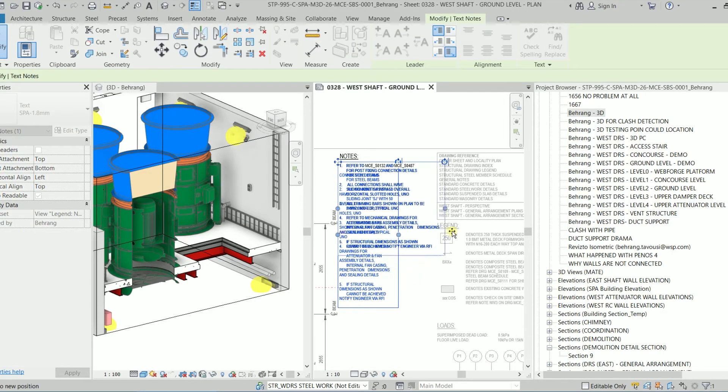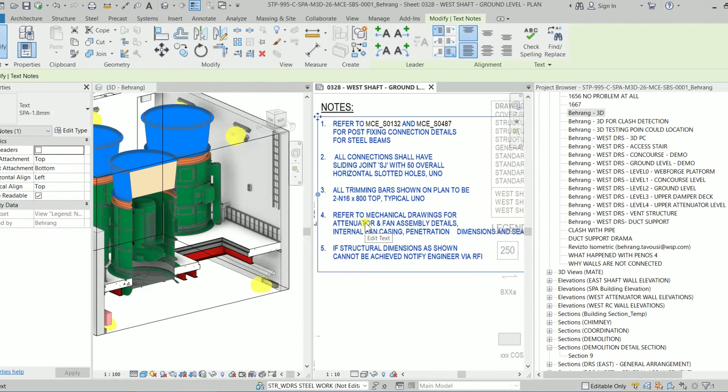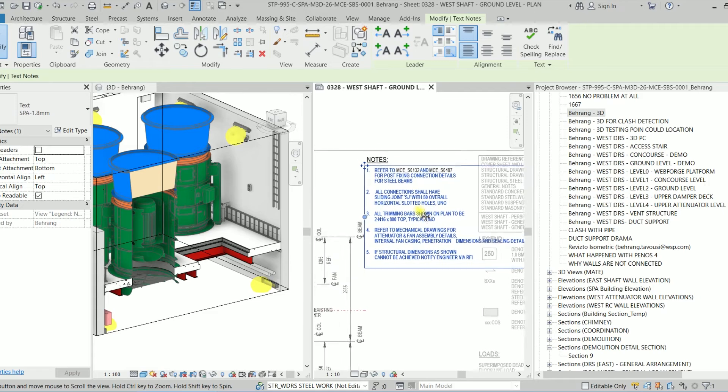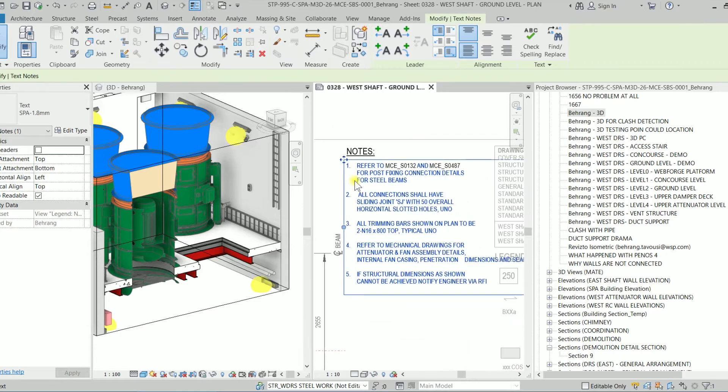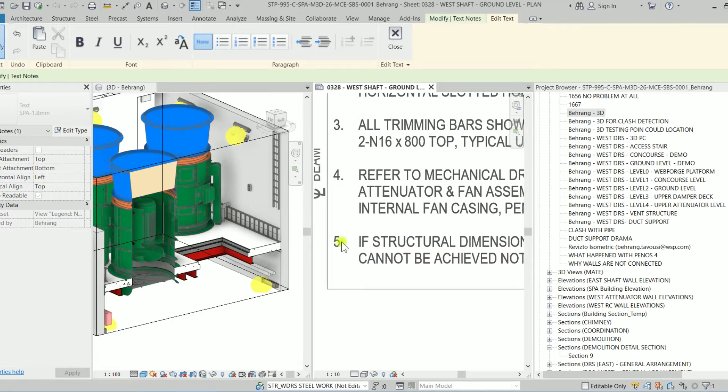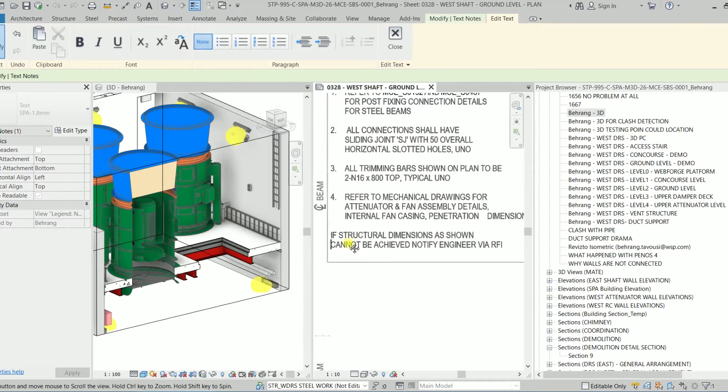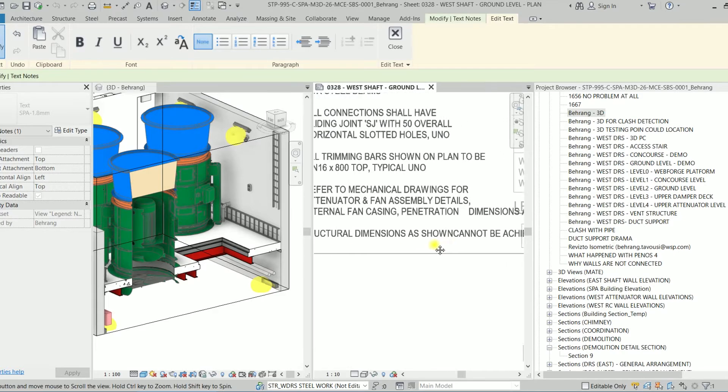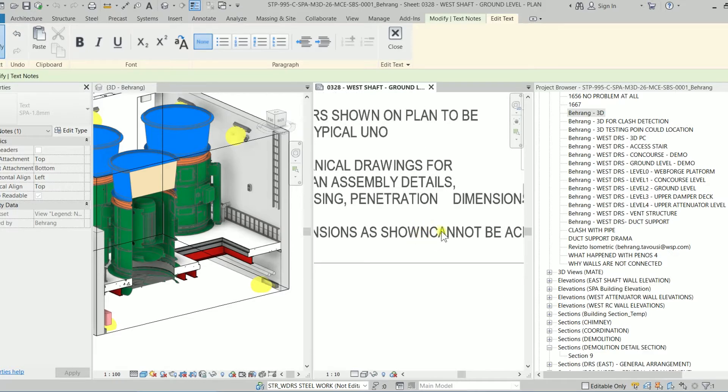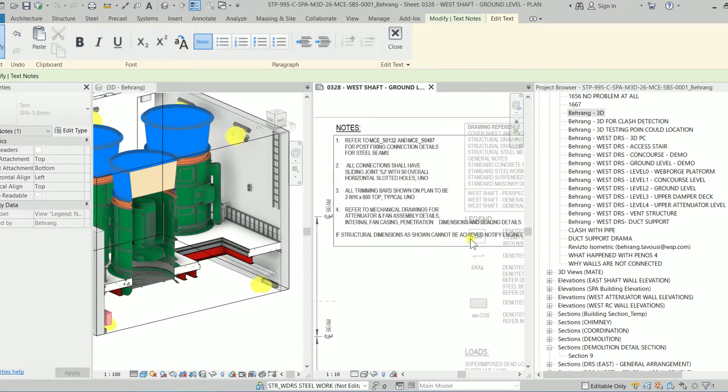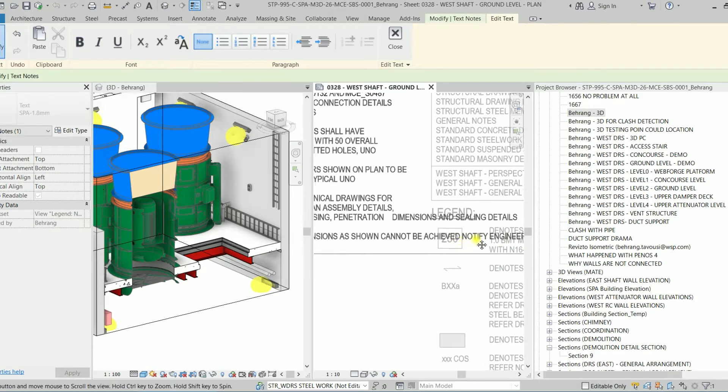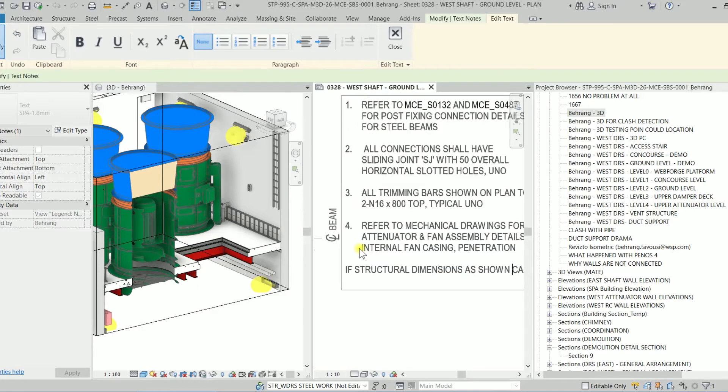So let's fix this. First of all, we have to delete all these manual numbers and have a very clean text. So I'm starting from this file. We have to select this one and delete them, and we have to also click here and enter the backspace until it goes to the upper line. And we know that it should be 'as shown' and then space. It cannot be 'achieved, notify engineer by RFI.' So let's do it for all of them.